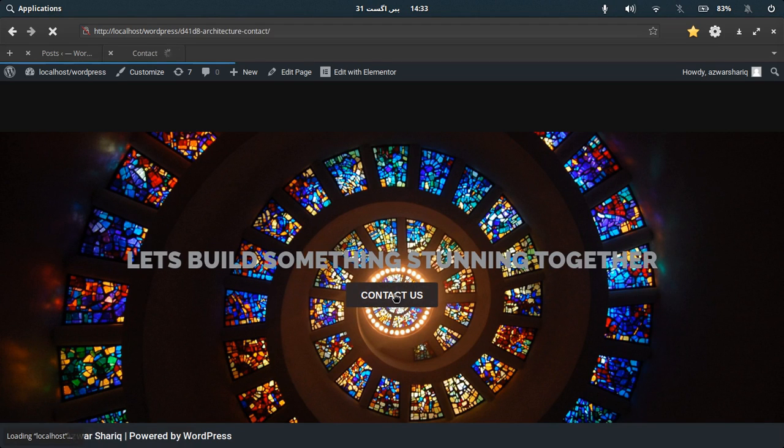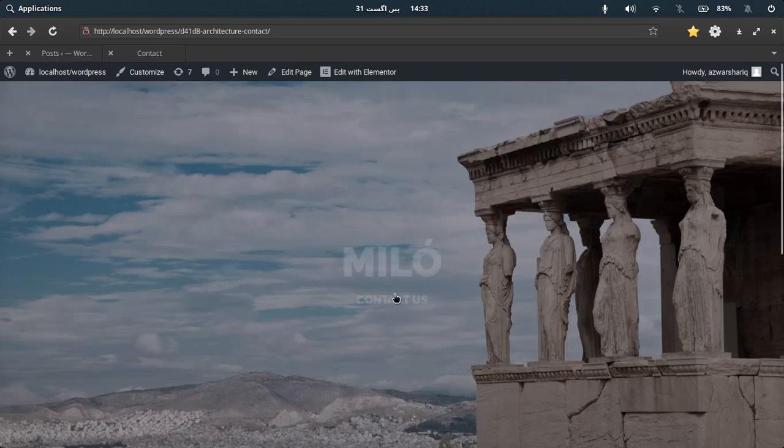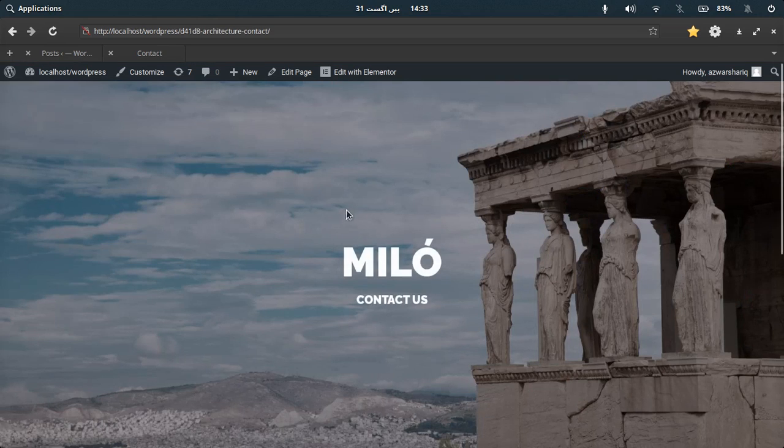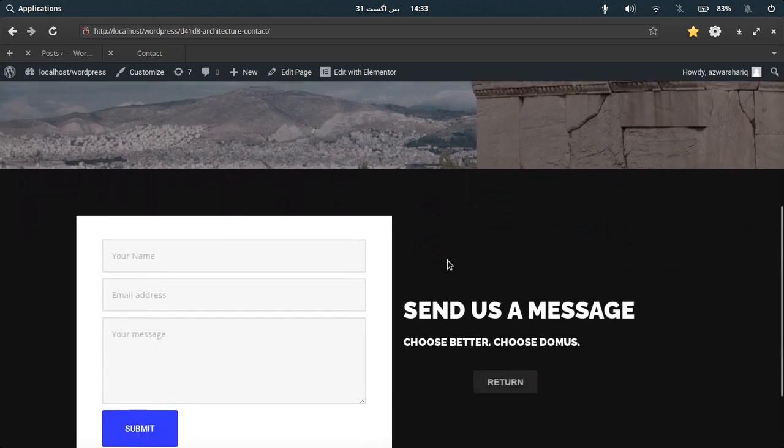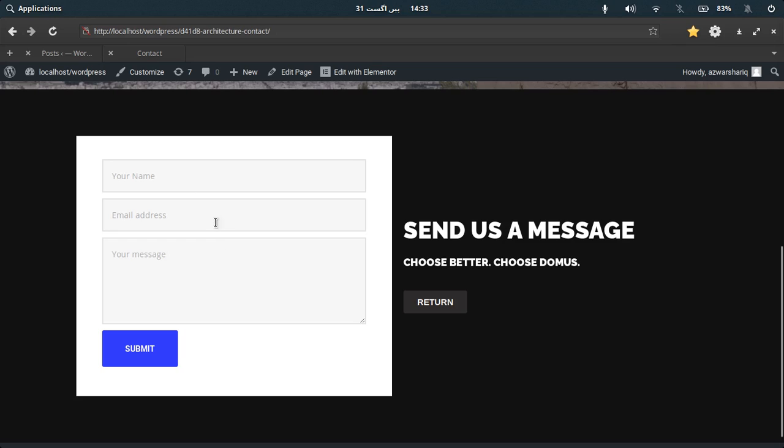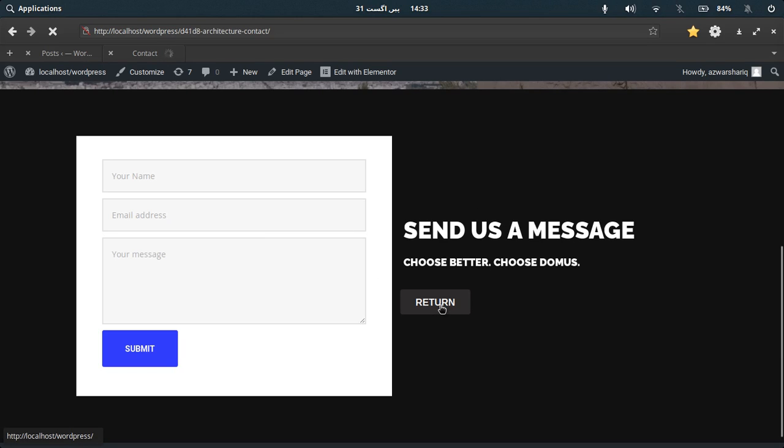Contact us. This will direct you to another page by the name of Milo which is for contact us. This is a submit form which sends an email to my email in fact. And here is basically a heading for the submit form. You can press return to return to the main page.